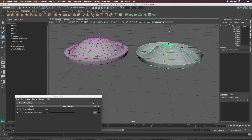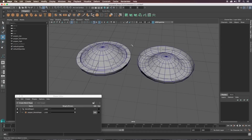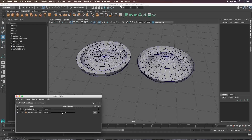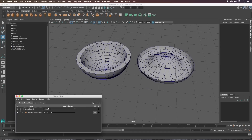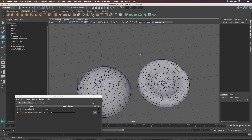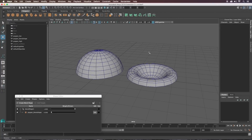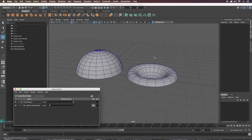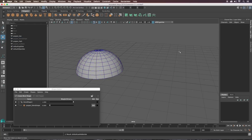Go back to object mode. Now if we slide our blend shape you can see it goes from inside out to right-side out. We can go ahead and hide this blend shape with Ctrl+H — we don't need to see that anymore.